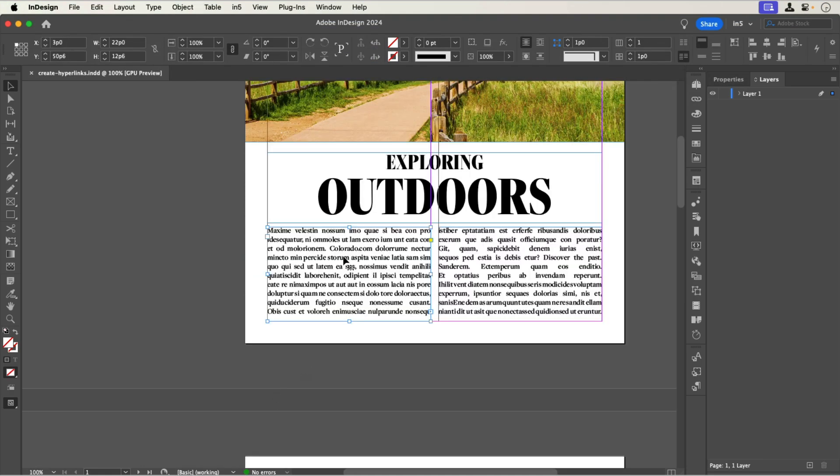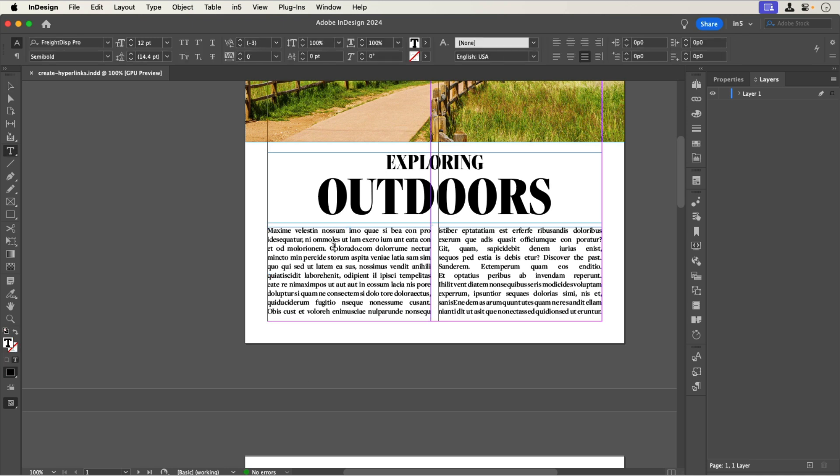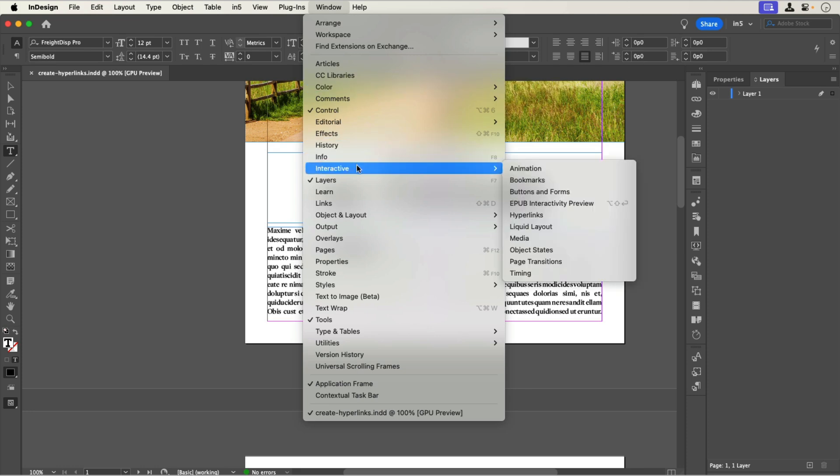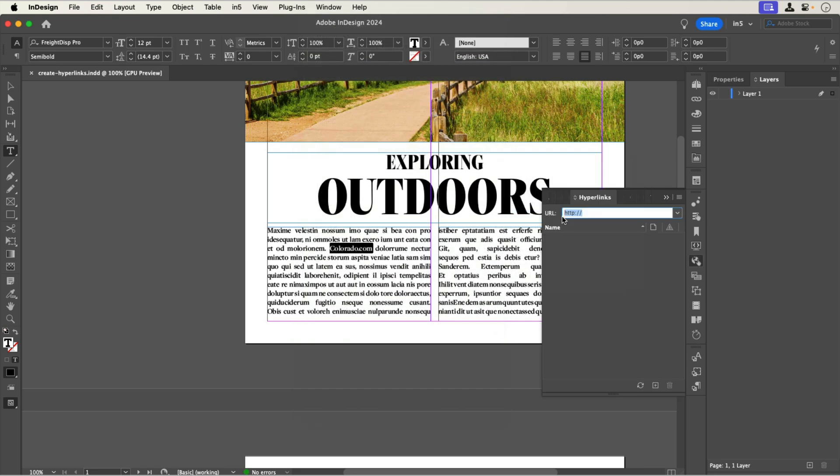To make the first link, I can select the URL in the text, copy it, go to the hyperlinks panel, window, interactive, hyperlinks, and paste it in the URL field.